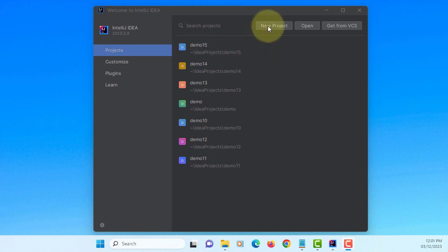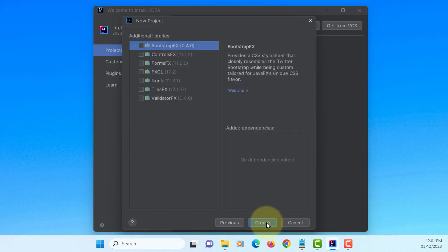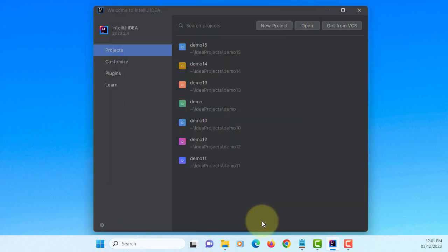In this tutorial I will show you how to use list view. Let's create a new project. I will use JDK21. No dependencies.